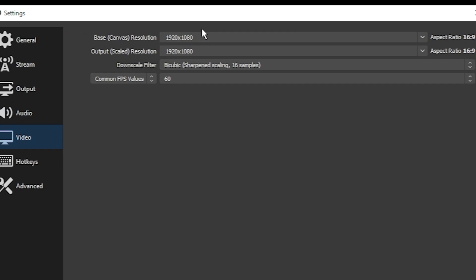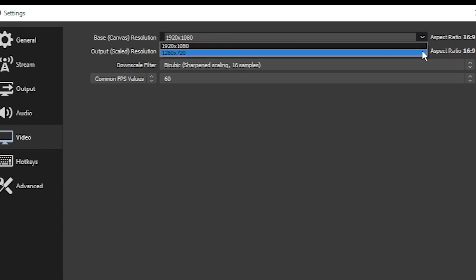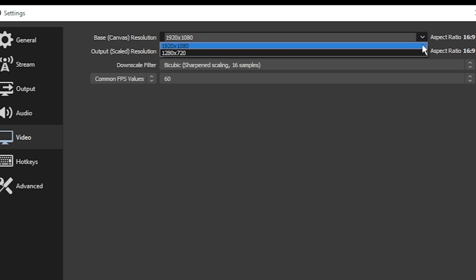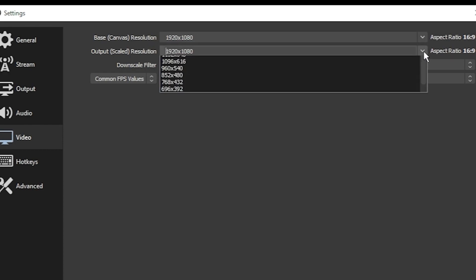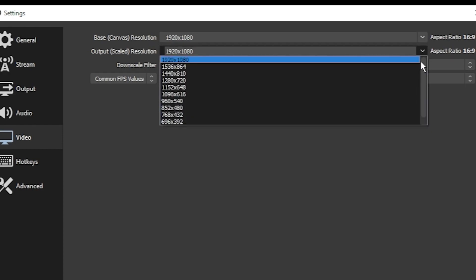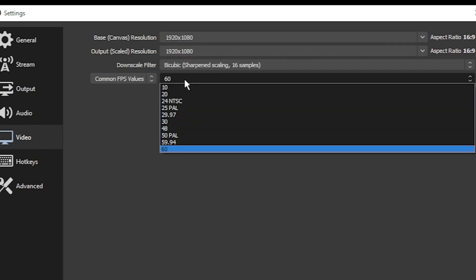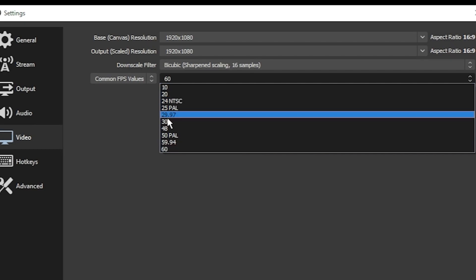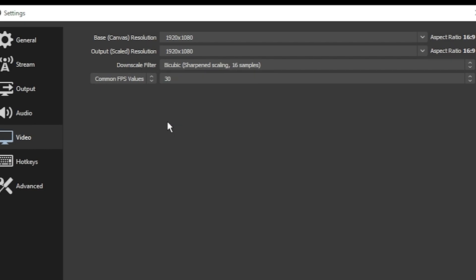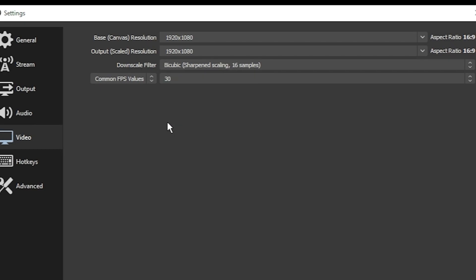In the video tab, set your base canvas resolution and output resolution to 1920 by 1080, which should be an available option in both dropdowns. I also recommend that you only use about 30 frames per second rather than 60.